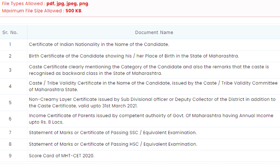The seventh document is your tenth mark sheet, the eighth is your twelfth mark sheet, and the ninth is your MHT-CET scorecard. If you are from outside Maharashtra and have migrated from somewhere, you will also require a migration certificate.